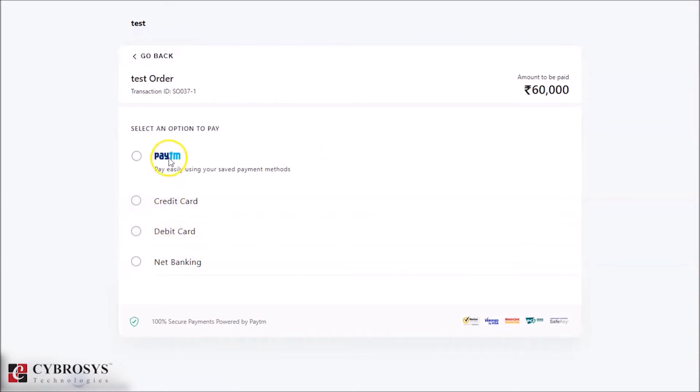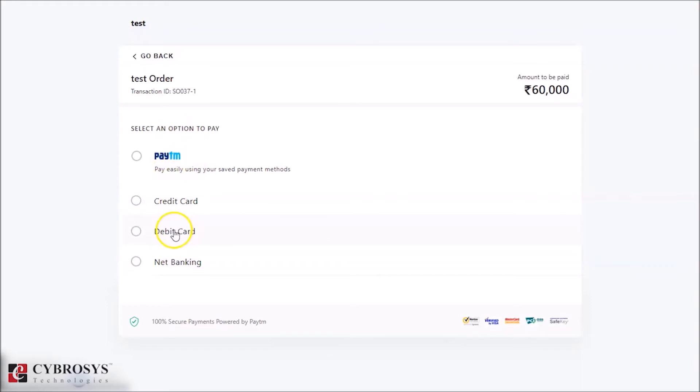Here we can see the option to pay. You can pay with Paytm, credit card, debit card, and net banking. Here I'm choosing debit card.